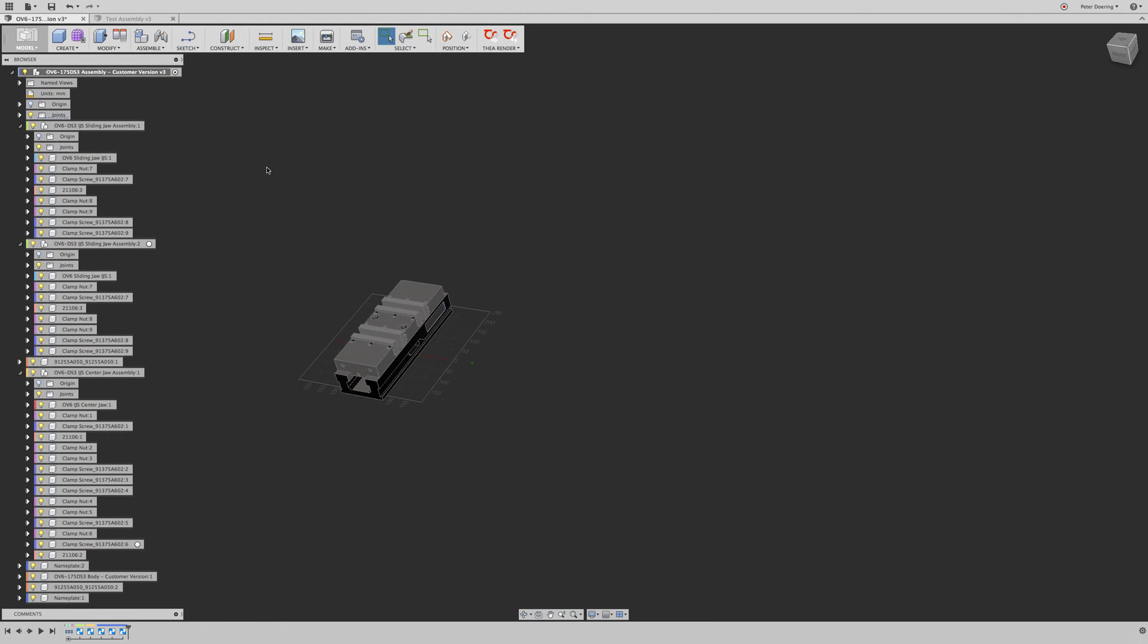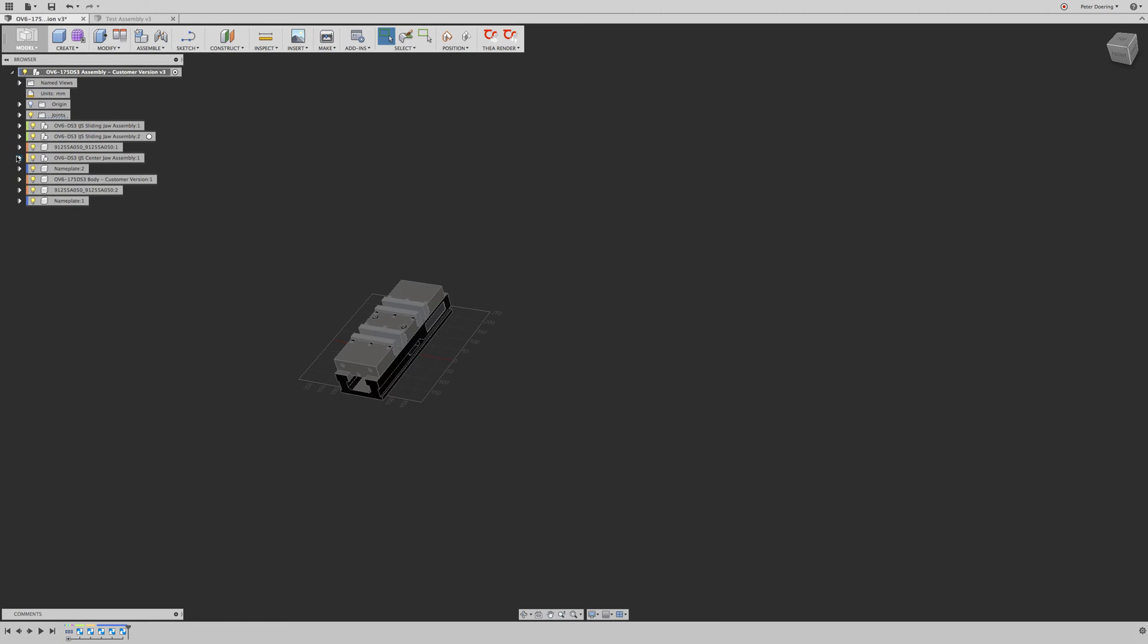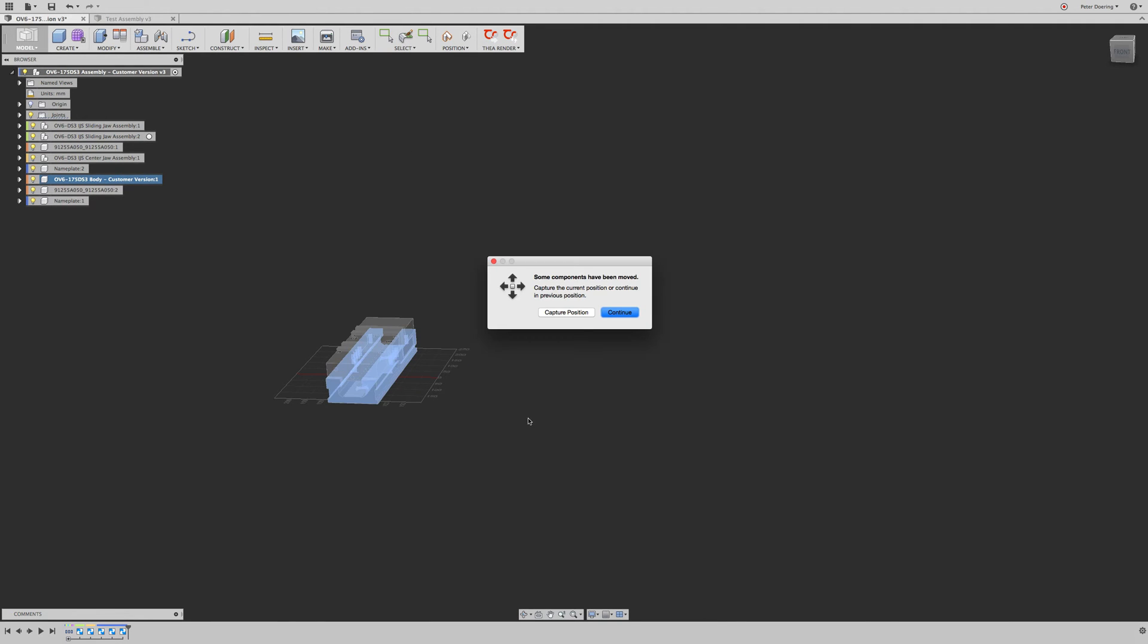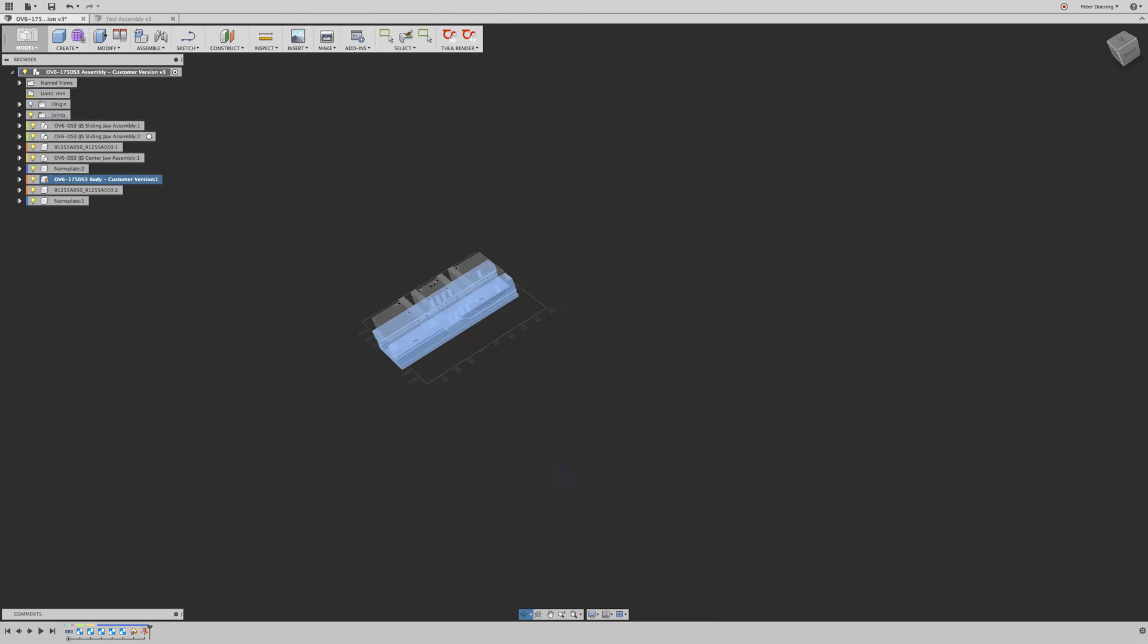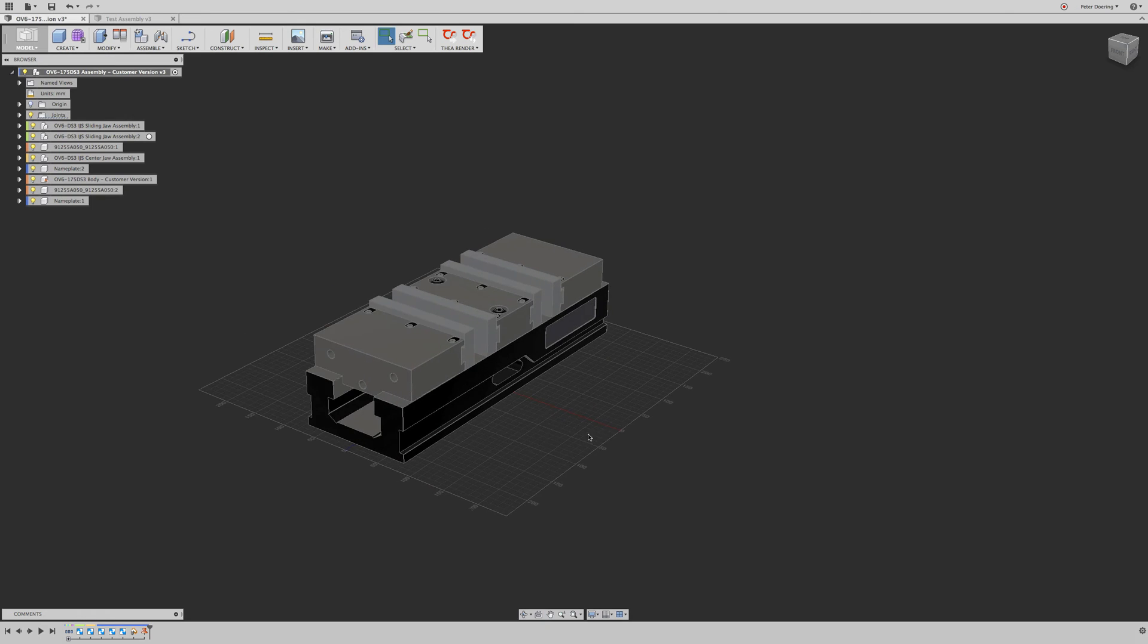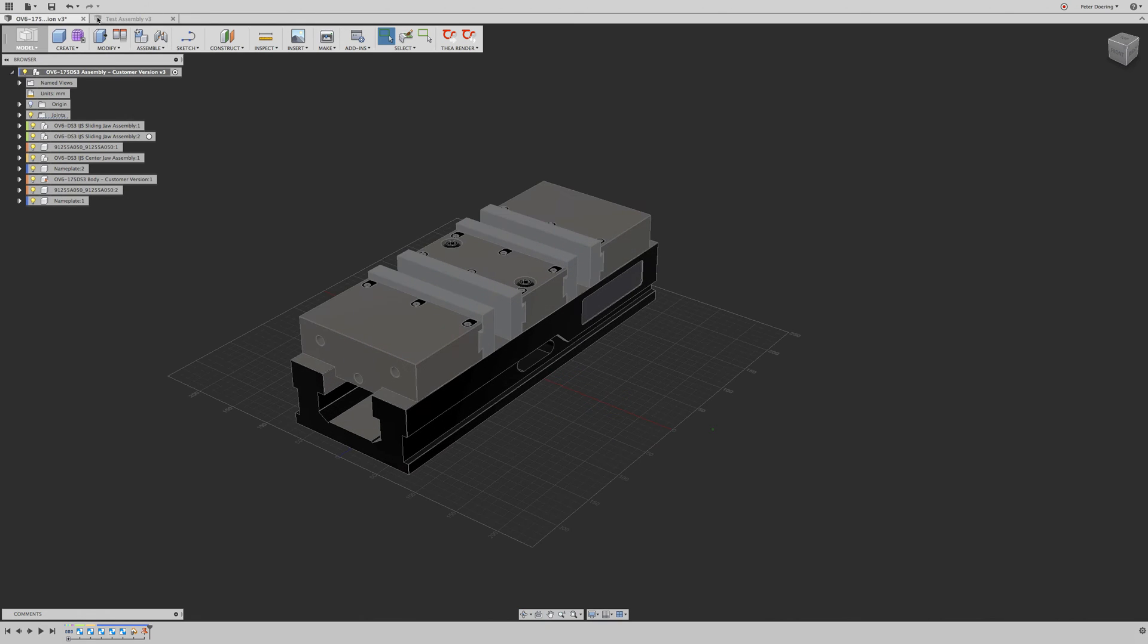And then I'm just going to go ahead and pick a component and ground that component. Capture position. Okay. So now that component is grounded and it doesn't move around us. Great. So that concludes this assembly.